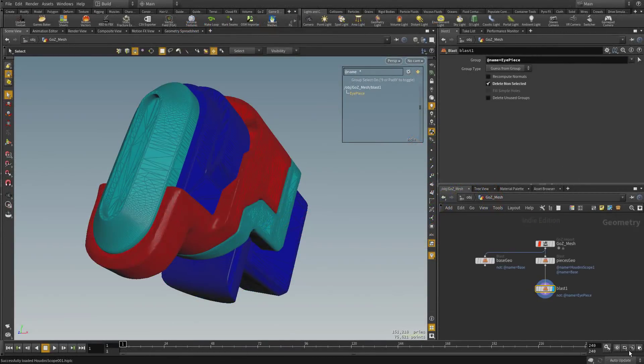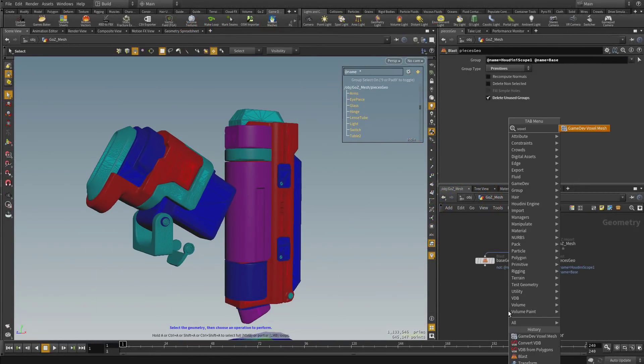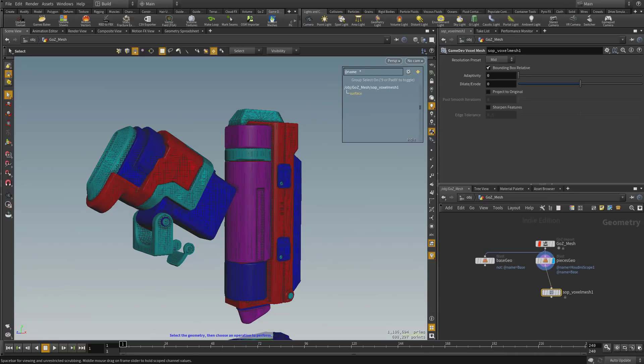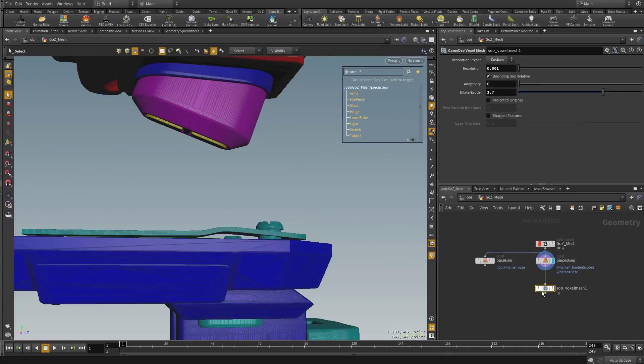For the bulk of this series, we're going to be using the Game Dev toolset, which is a library of concise, easy to operate nodes built right into Houdini that's going to make game asset creation a breeze.